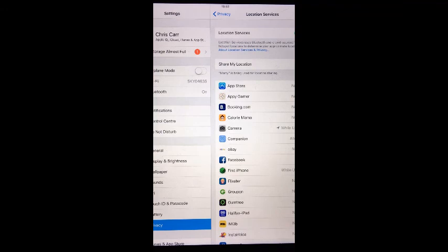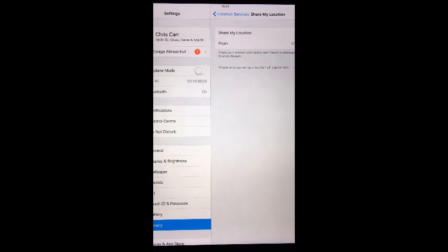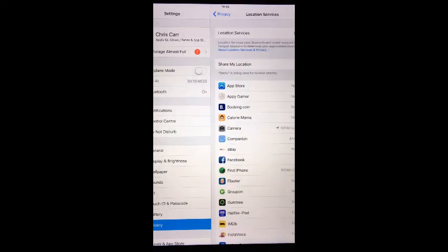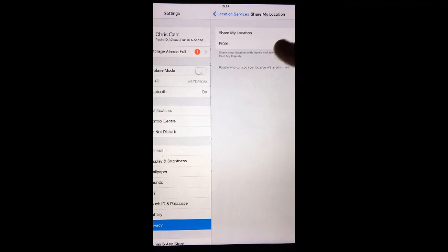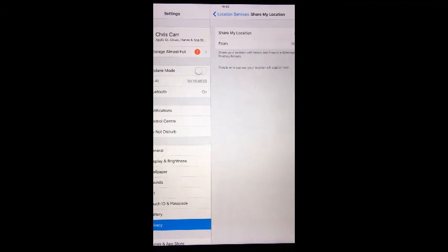To share your location with a contact, from the home screen go to Settings, tap Privacy, tap Location Services, tap Share My Location. All contacts in your Friends and Family circle will appear. Tap one to be sent to their contact page.